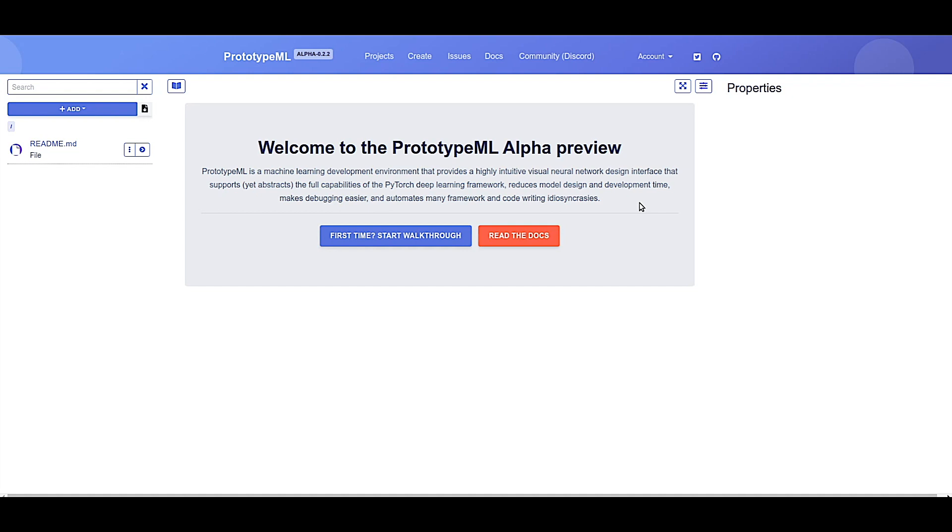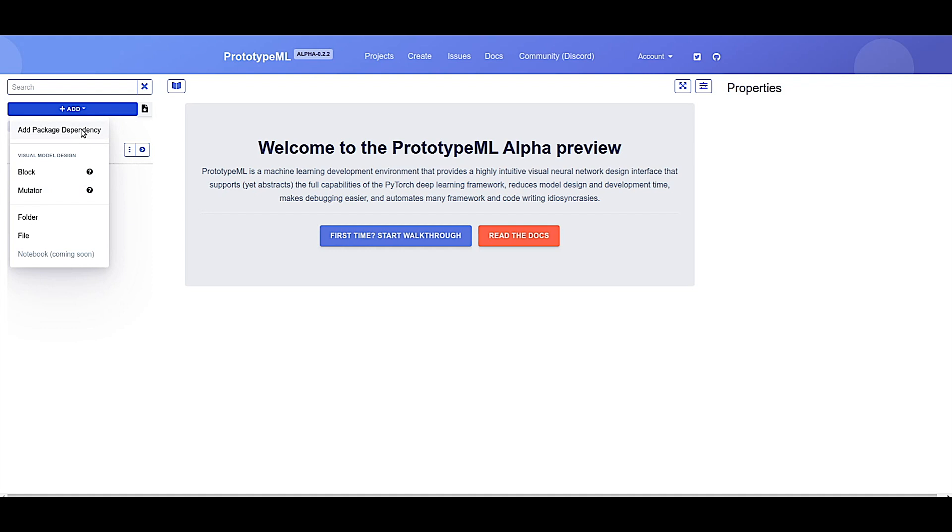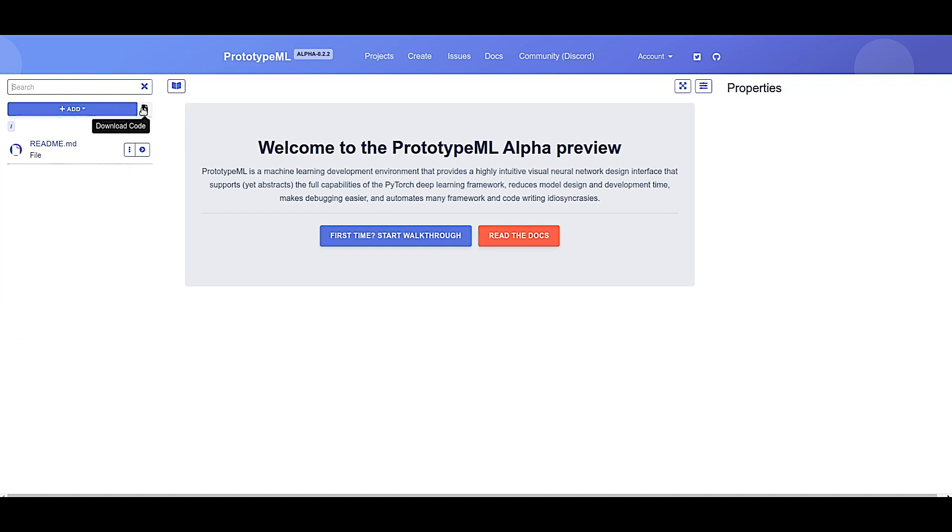The interface is split up into three main sections. On the left hand side is where you'll navigate your components, add new components such as blocks, mutators, or add third-party components or libraries from the package repository. You'll also be able to search your components very easily and download your code at the end of your project.